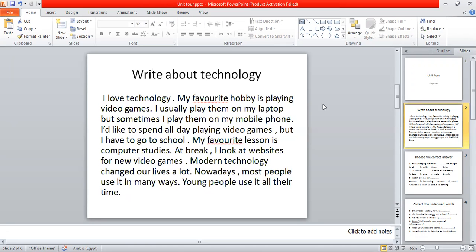For example, here is an example. I love technology. My favorite hobby is playing video games. I usually play them on my laptop, but sometimes I play them on my mobile phone. I'd like to spend all day playing video games, but I have to go to school. My favorite lesson is computer studies. At break, I look at websites for new video games.